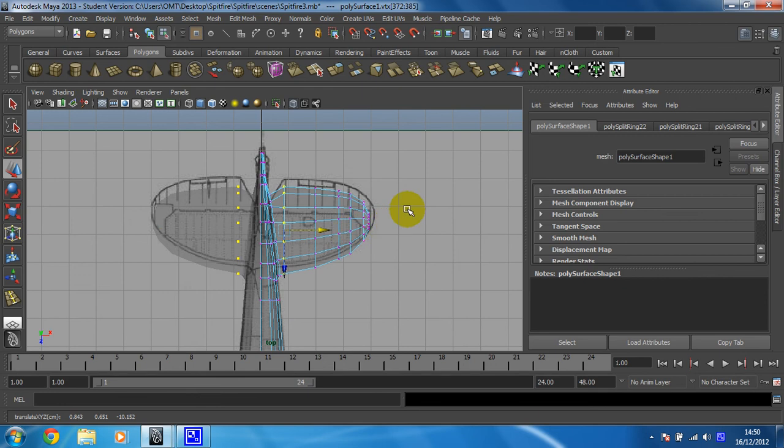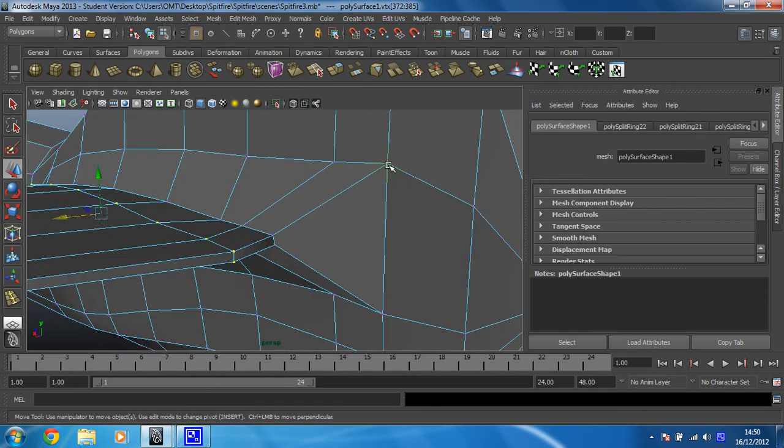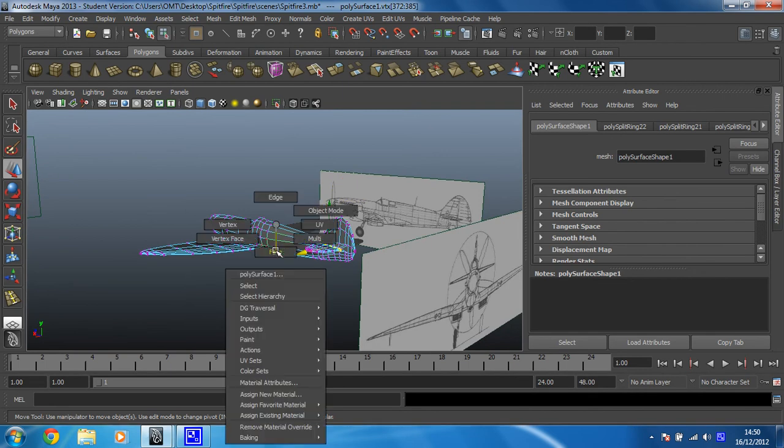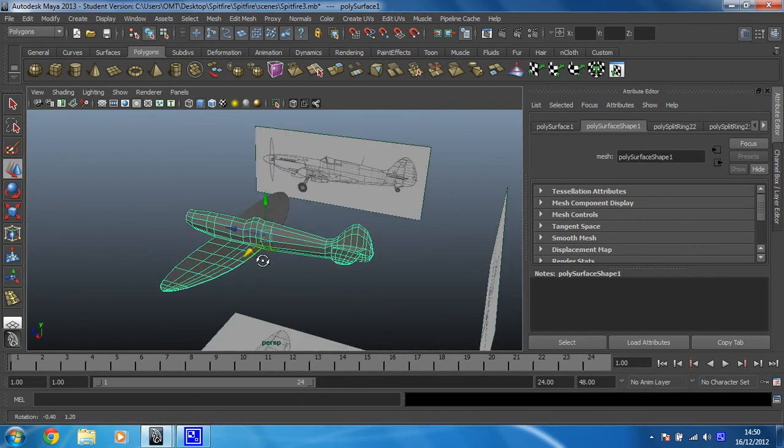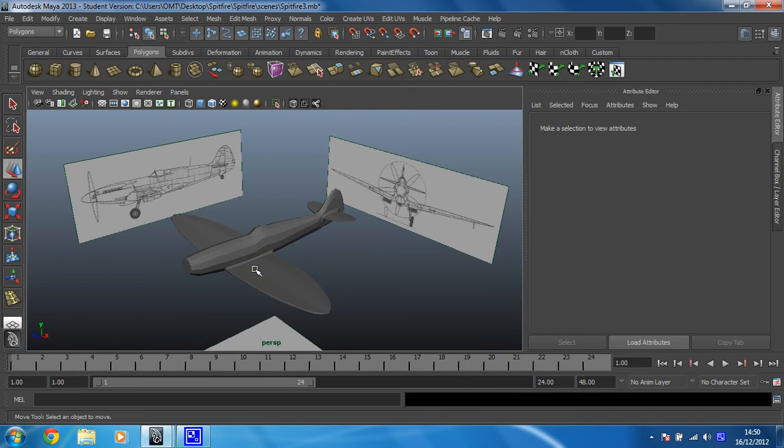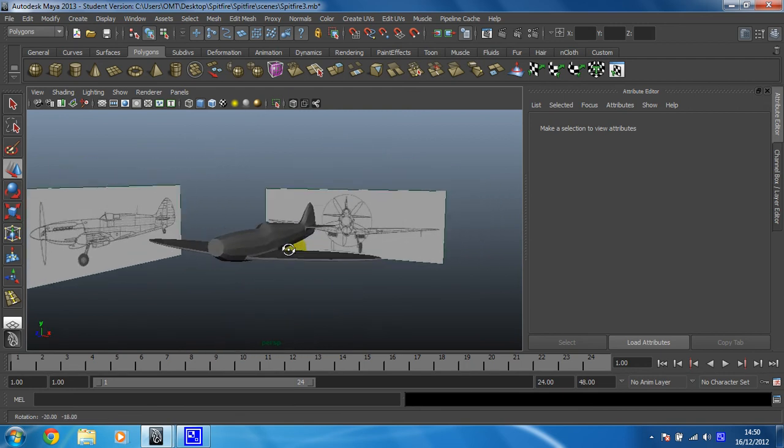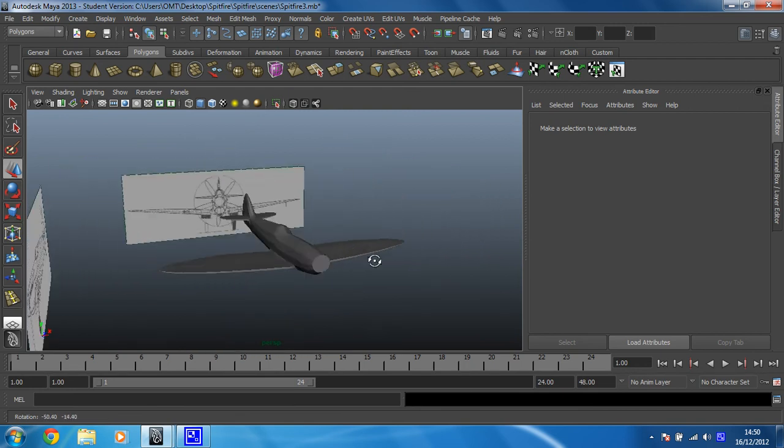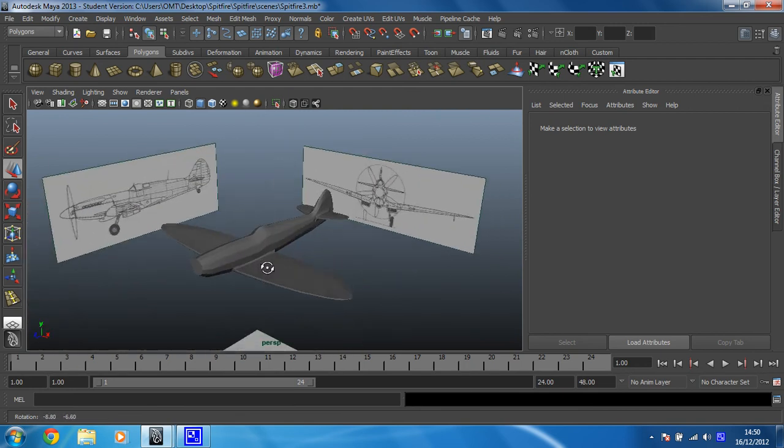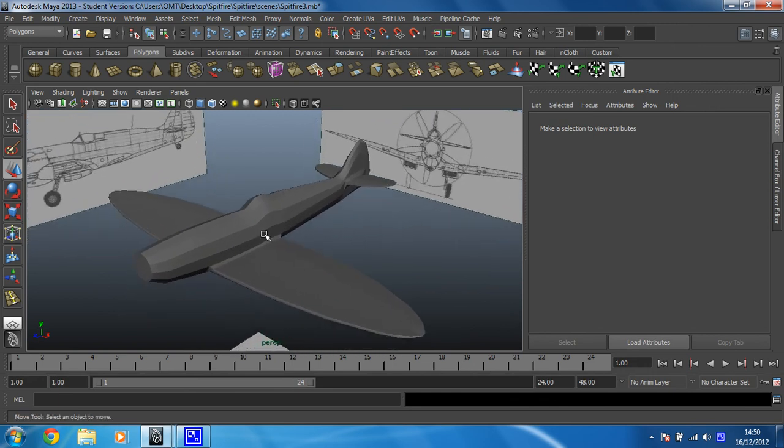I think that's okay. So back to my perspective view. Back into object mode. And that's starting to look pretty much like an airplane. Not just any other airplane. A spitfire.